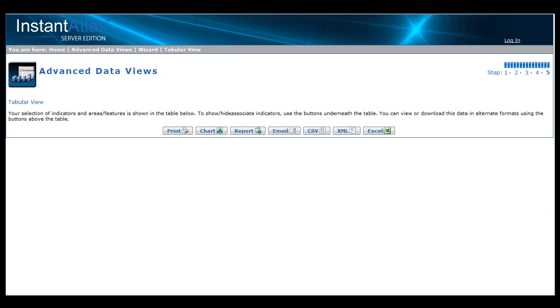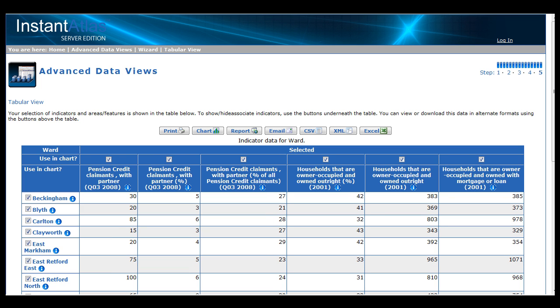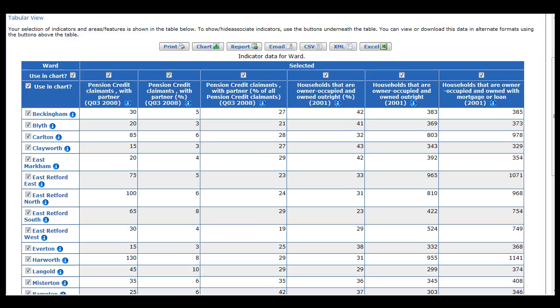Having clicked next to continue, we can now see the results of the choices we made during the course of the wizard. A data view table has been created showing the indicators chosen for the features we had selected. The comparison areas appear at the bottom of the table.